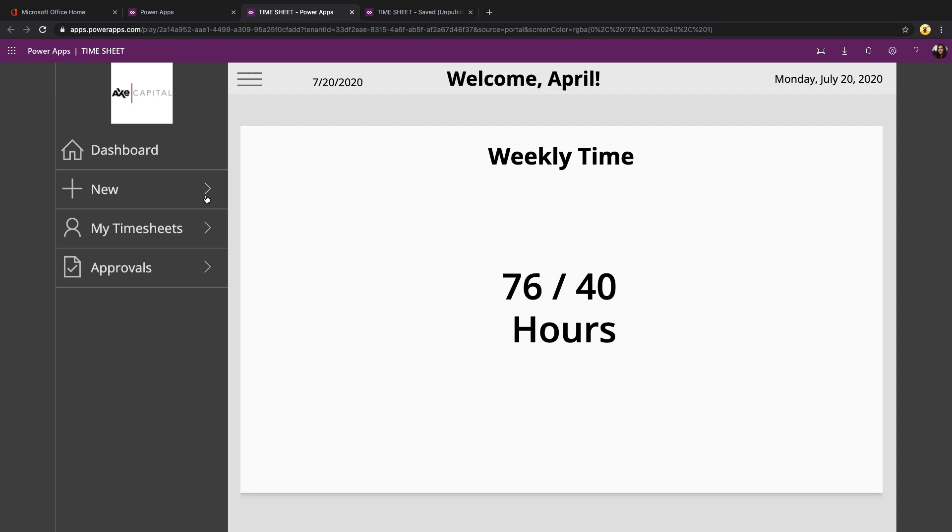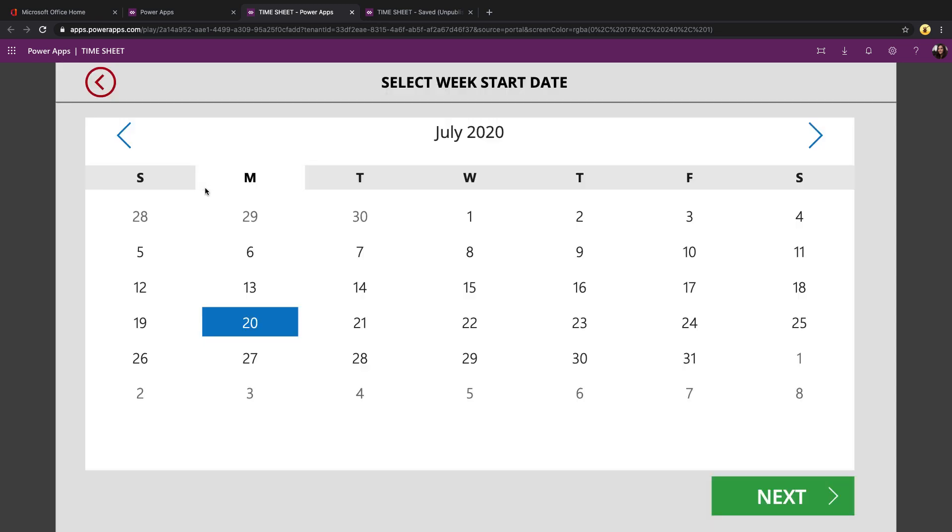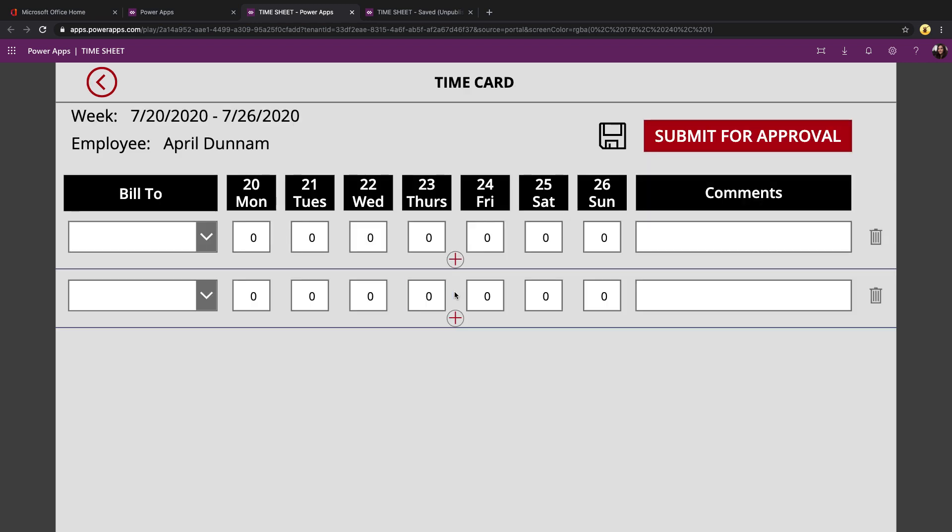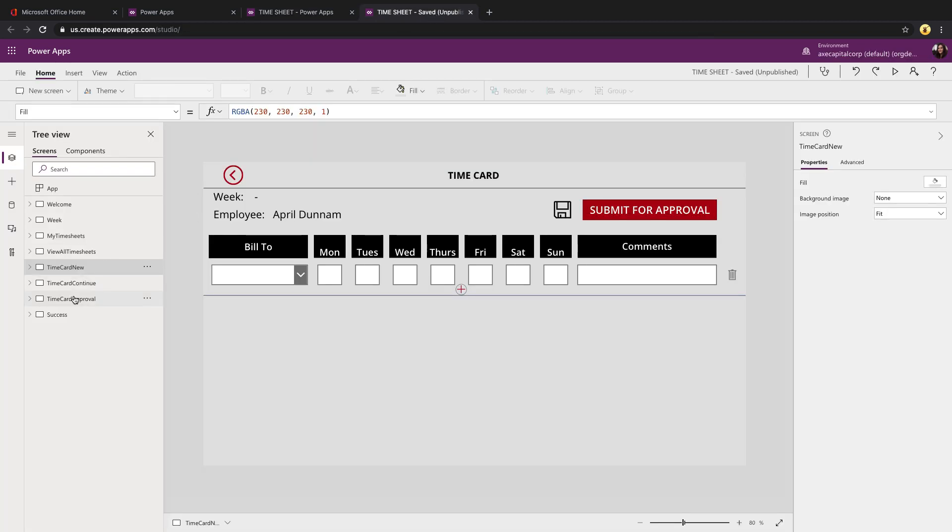The main things that I wanted to show how to do within this template is how we handled that repeating table functionality in the timesheet itself, and how we're submitting that with the for all function. So let's go to the app in edit mode.